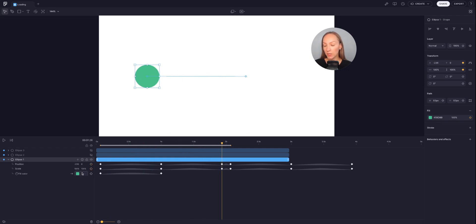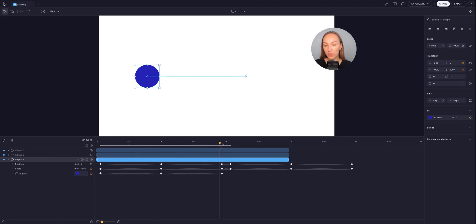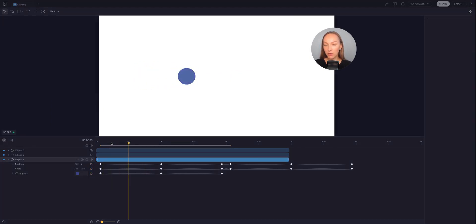This is a looping animation, so I have to set the color to blue again and now I can preview the full animation.